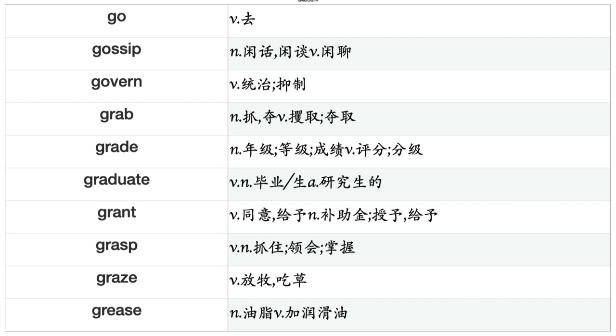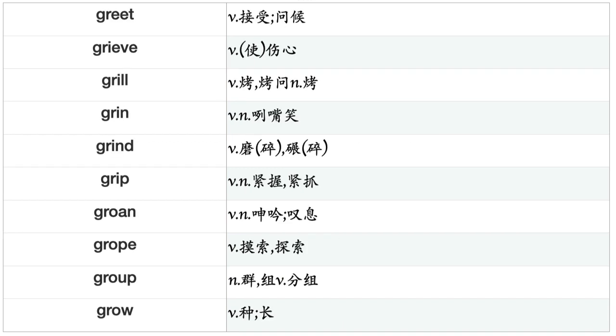Grasp, Grate, Grease, Greet, Grieve, Grill, Grin, Grind, Grit, Groan